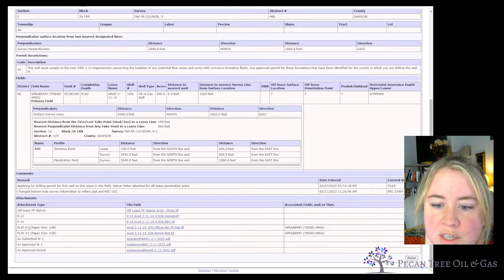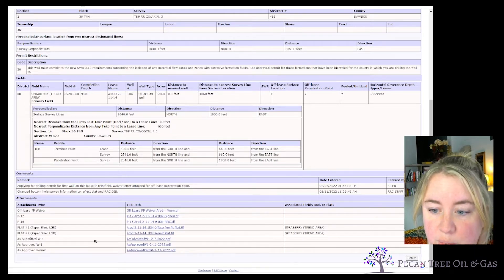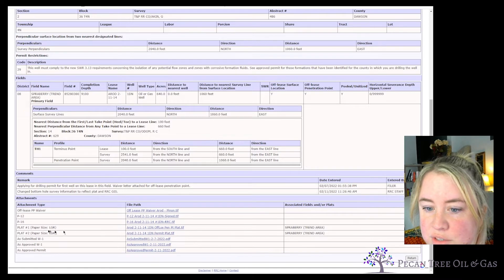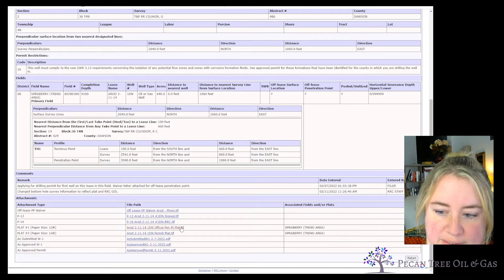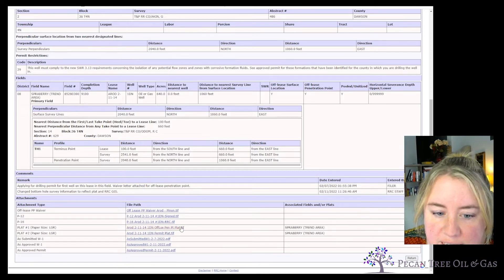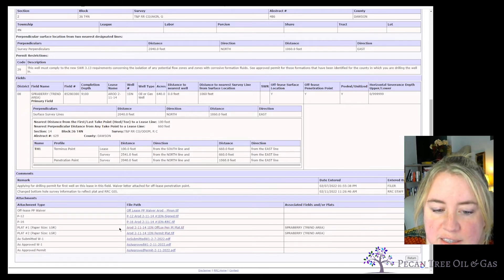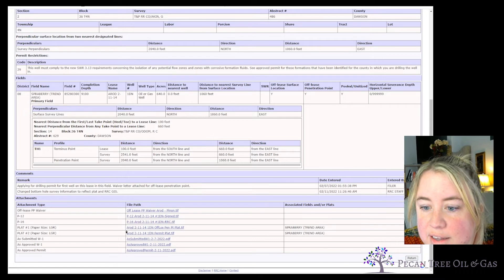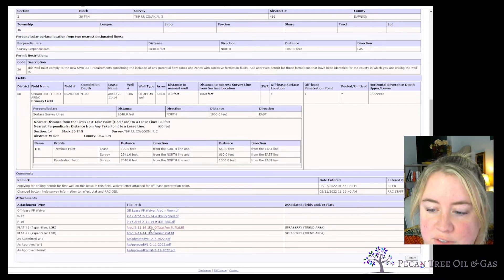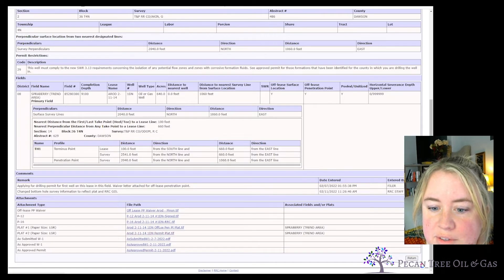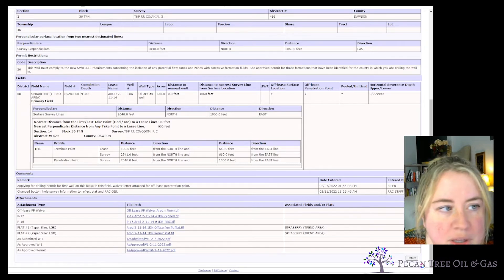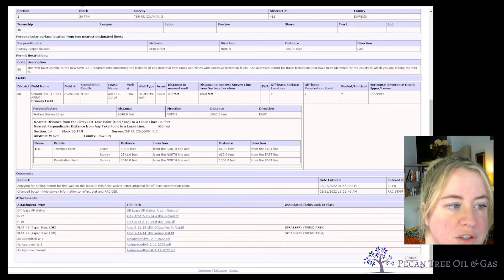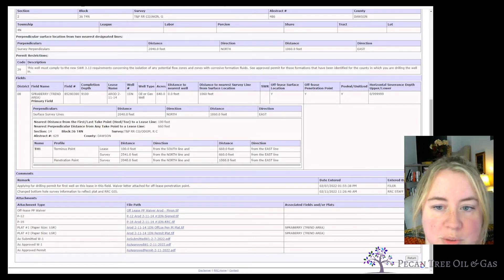You can see the plat — the plat is just the drawing of what the well will look like. You have two different ones here. One is the off-lease penetration point plat, which means the surface well is not on the same lease as the actual drainage — I have a video explaining that. This second one is the permit plat, so we'll click on that and it's going to download. These are both TIF files, which is an image type. If you have a Windows computer, your Photos app should be able to open a TIF file.